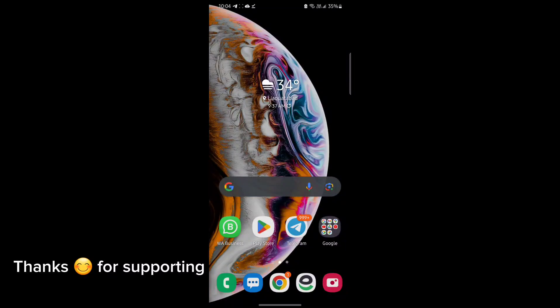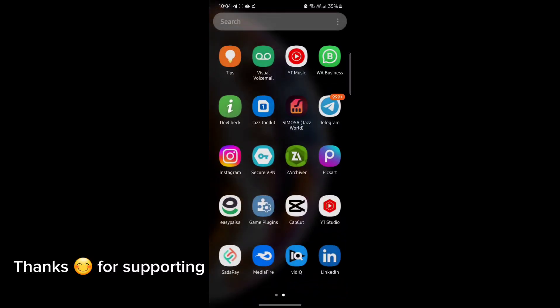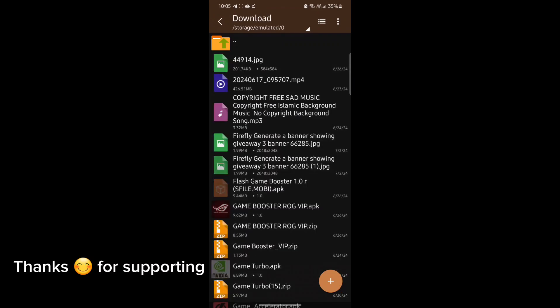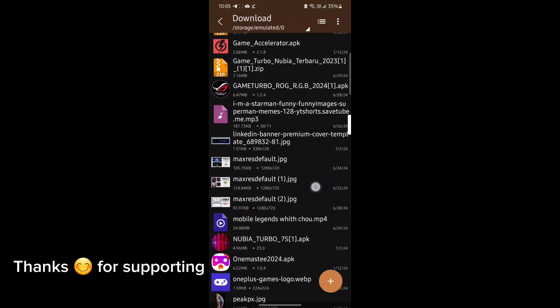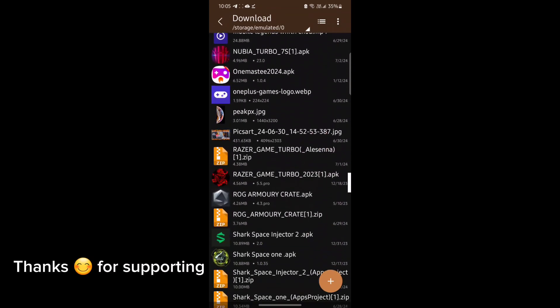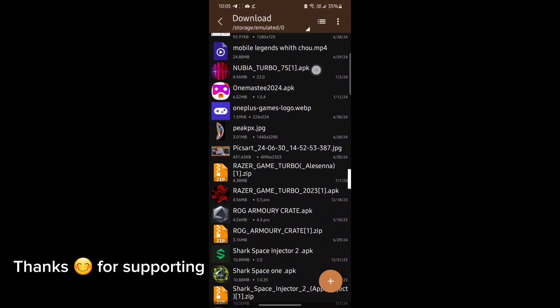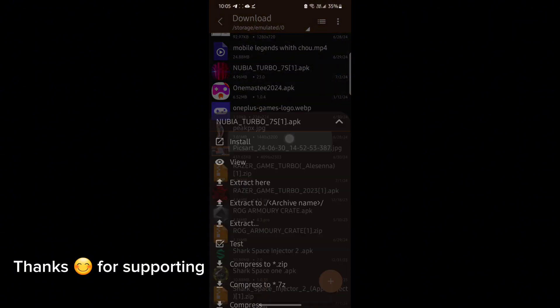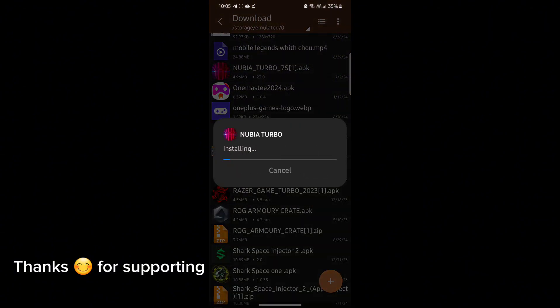Welcome back guys to another interesting video. In this video, I will provide you GameTurbo which will help you to increase gaming FPS in any Android. So let's get started.